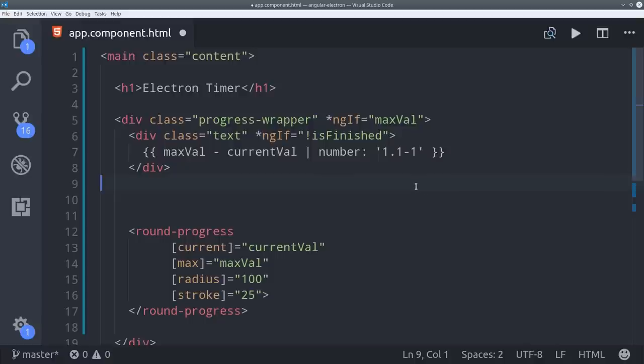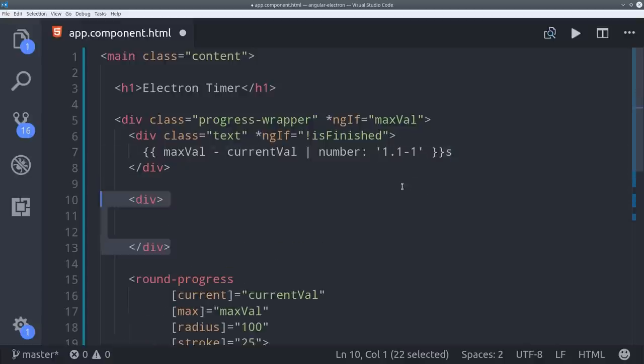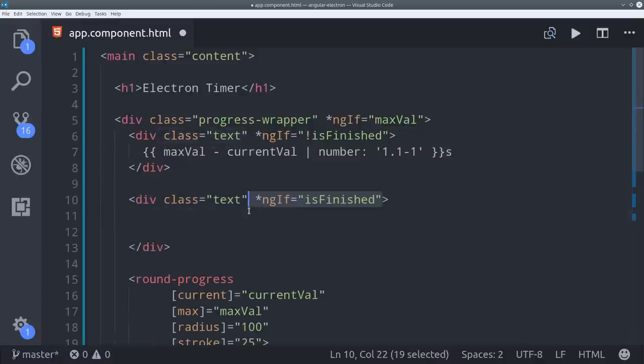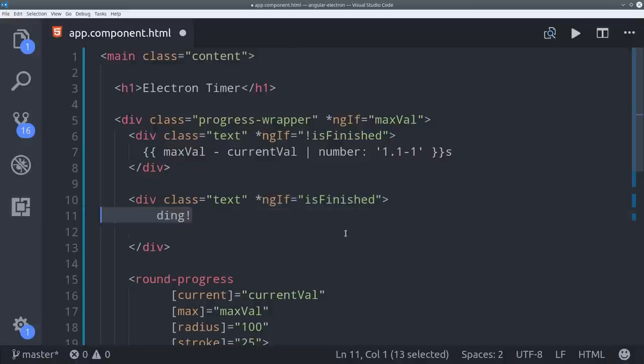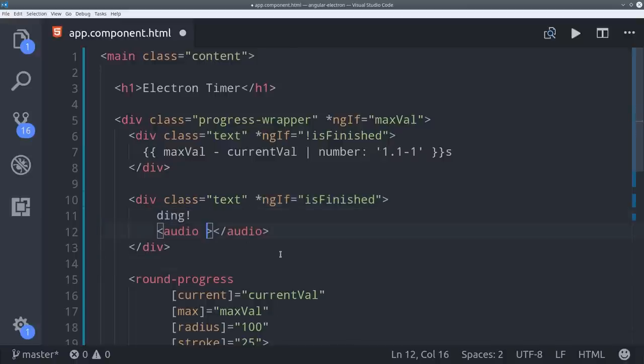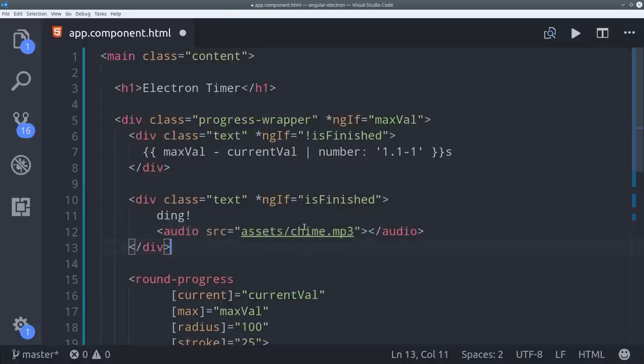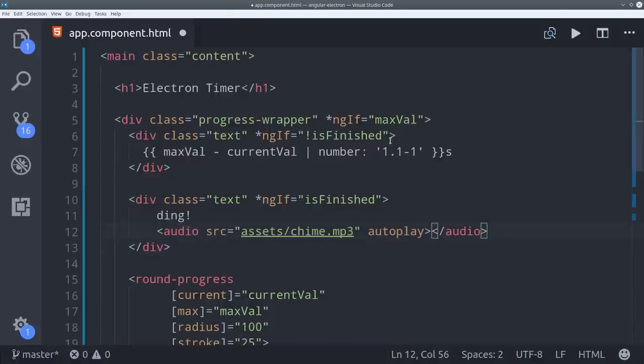When the timer is finished we want to show the user that it's done and also play a sound. So to play a sound we can just use the HTML audio tag and point the source to an MP3 file that I have saved in the assets directory. And also make sure to include the autoplay property.